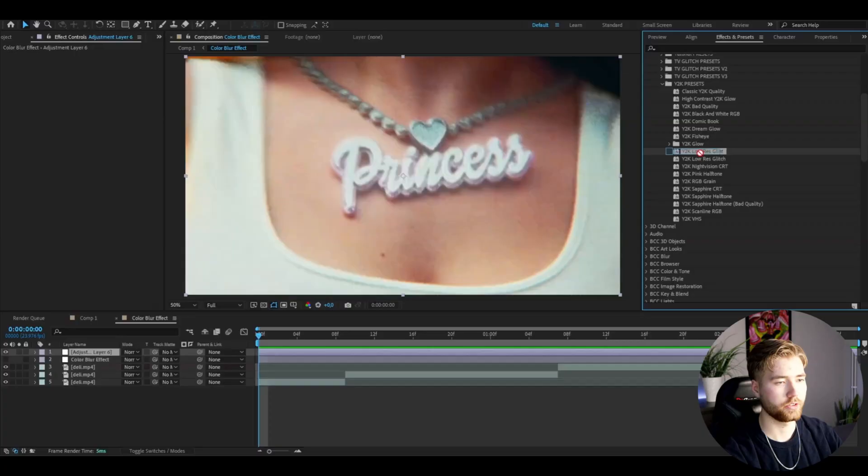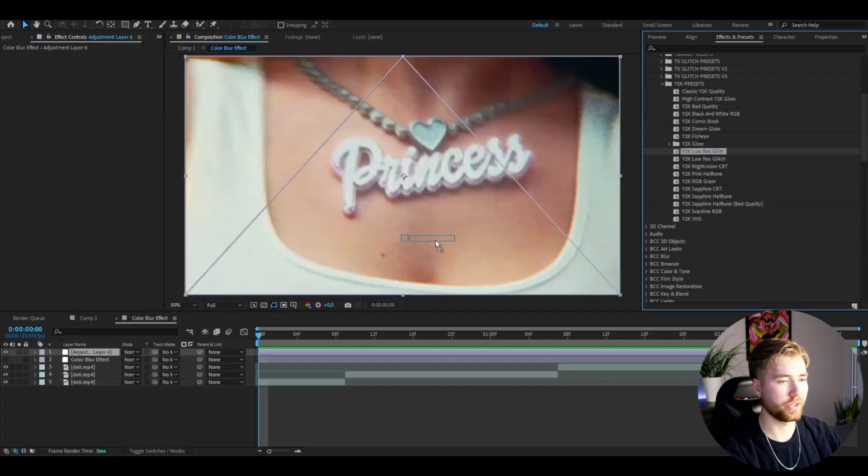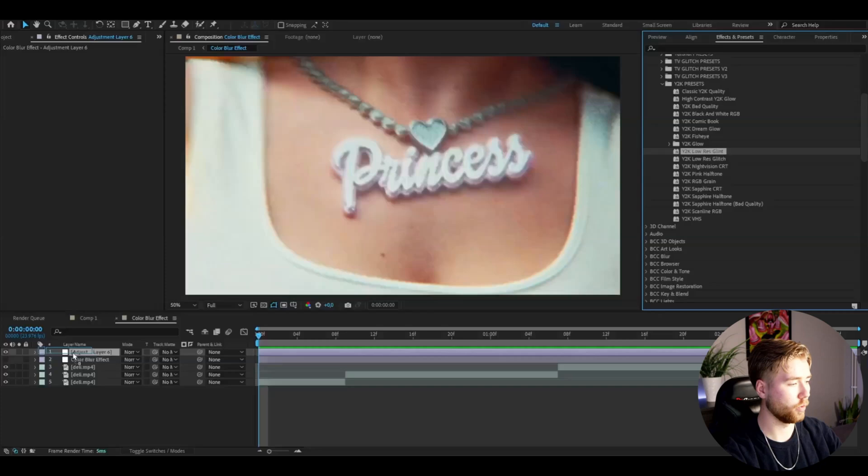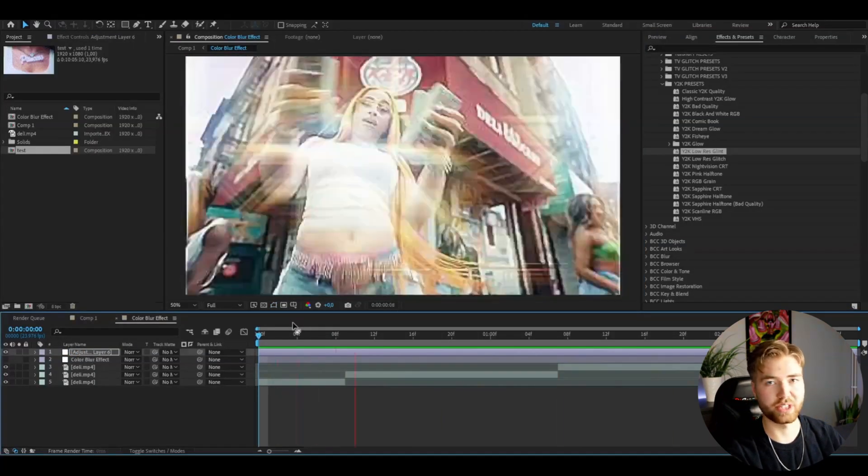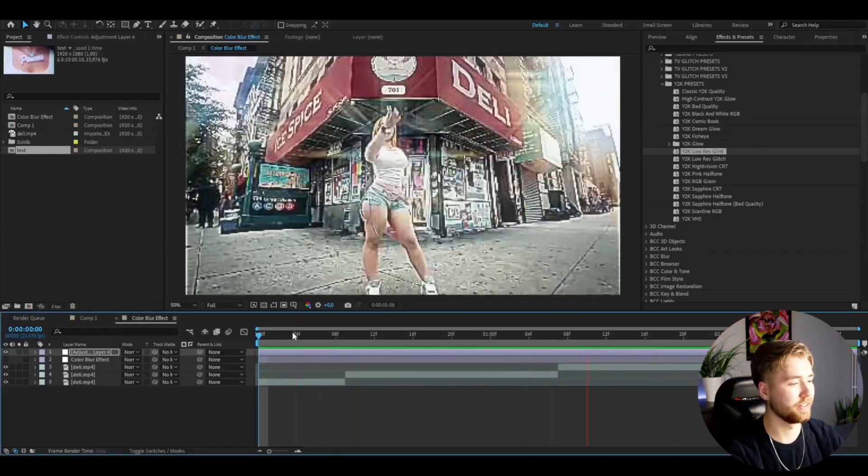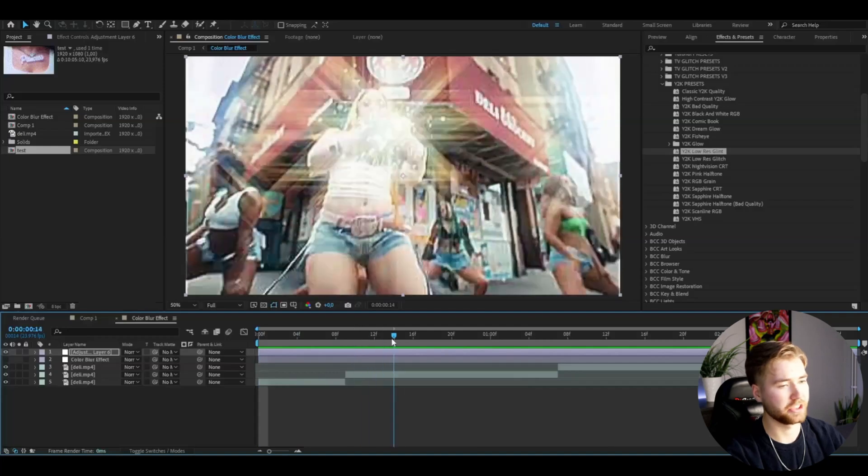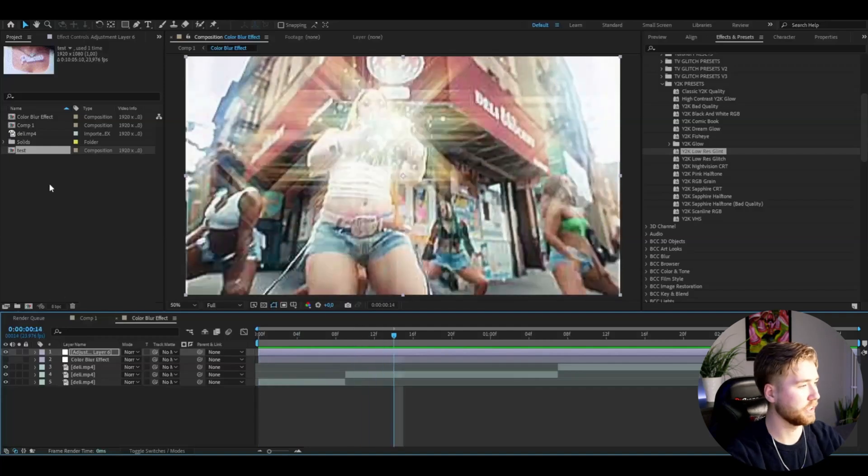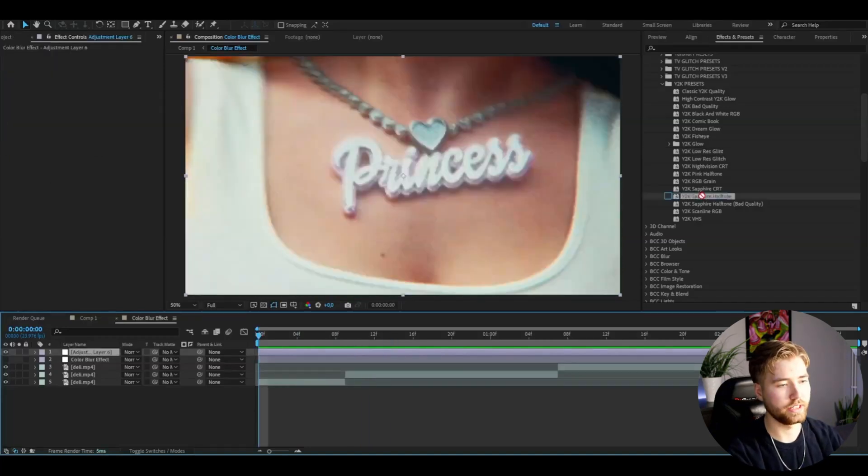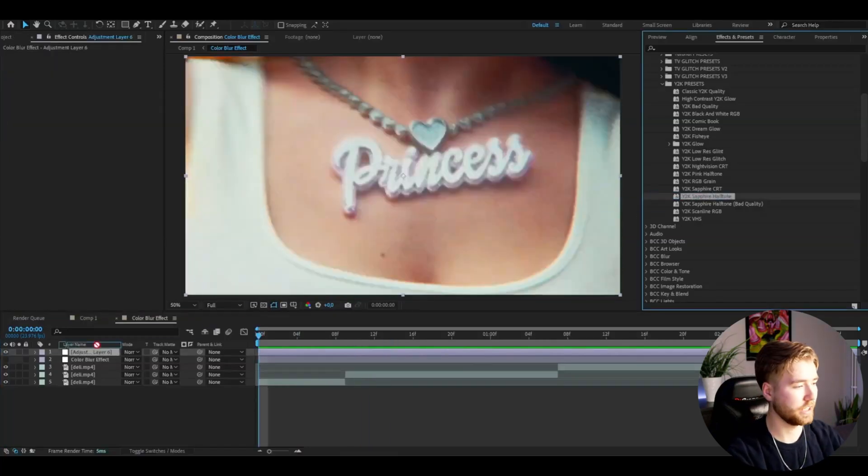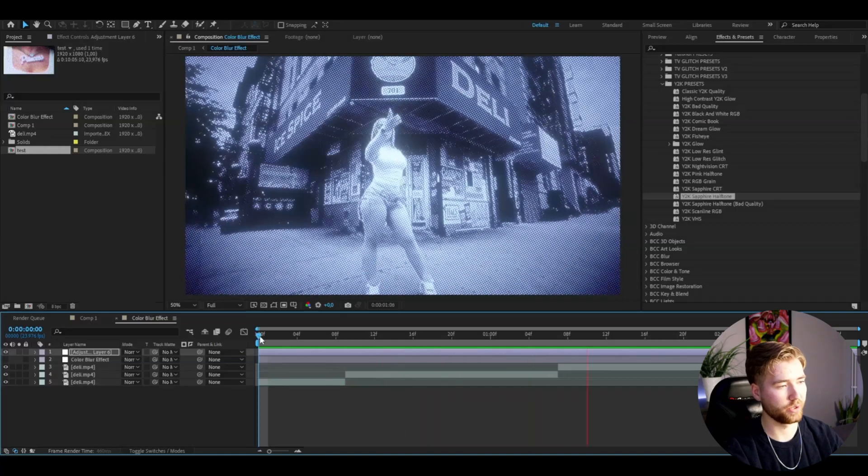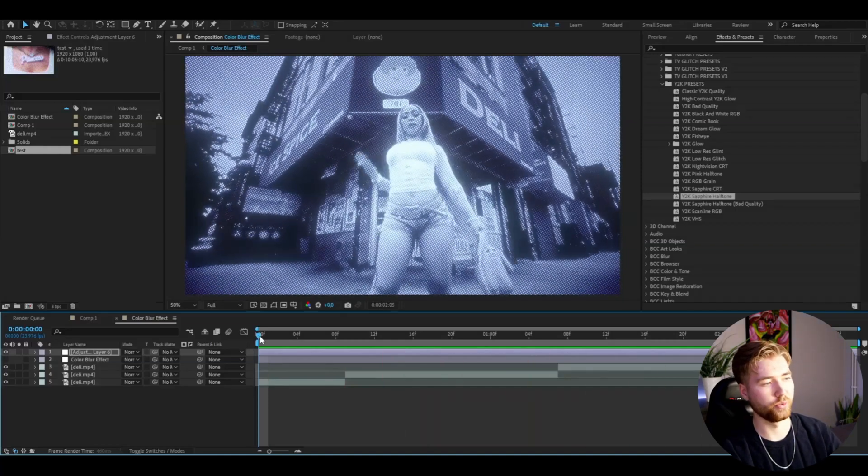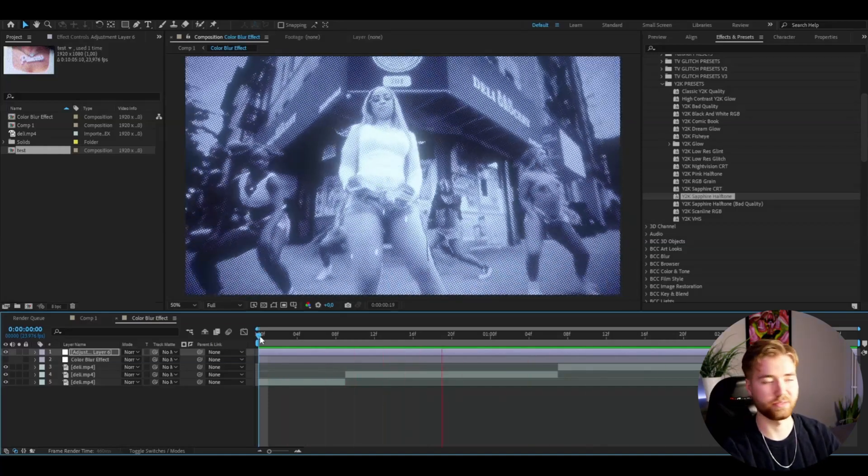I'm going to be showcasing some Y2K FX that's in the pack. I can add the Y2K low res glint, for example, and it's going to look something like this—really cool Y2K effect in my opinion. That's just one of the effects. You drag on the Y2K Sapphire halftone and it's going to look something like this—really cool halftone Y2K style here.